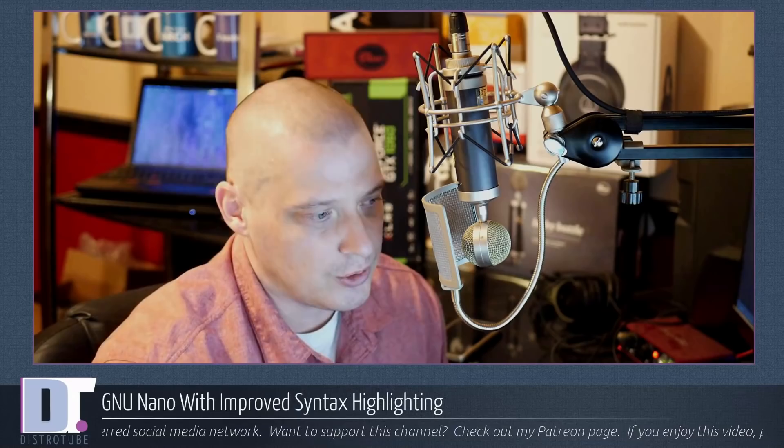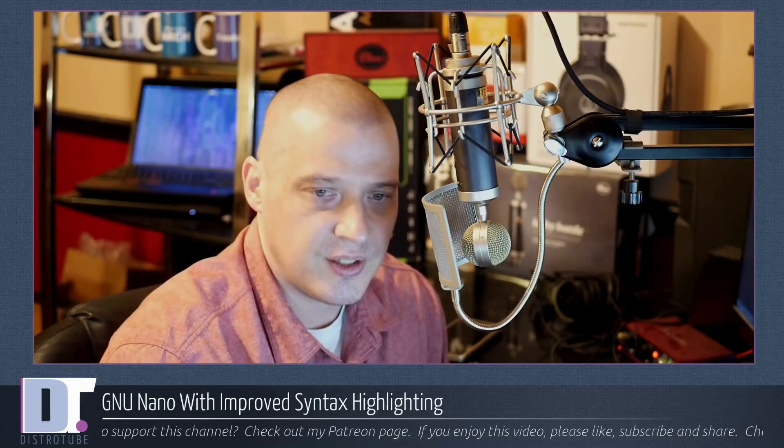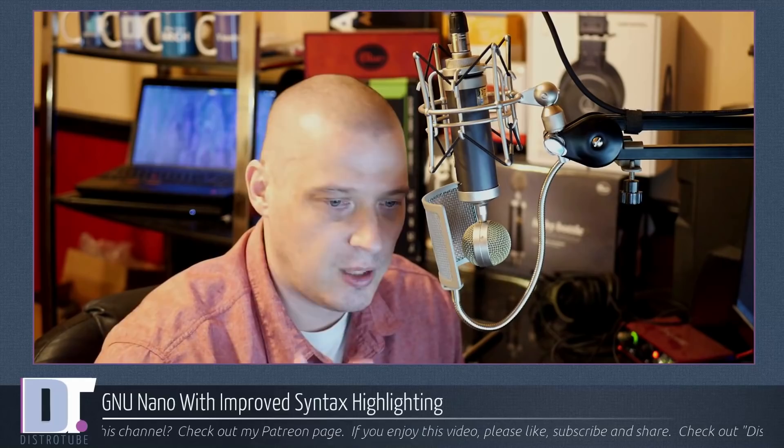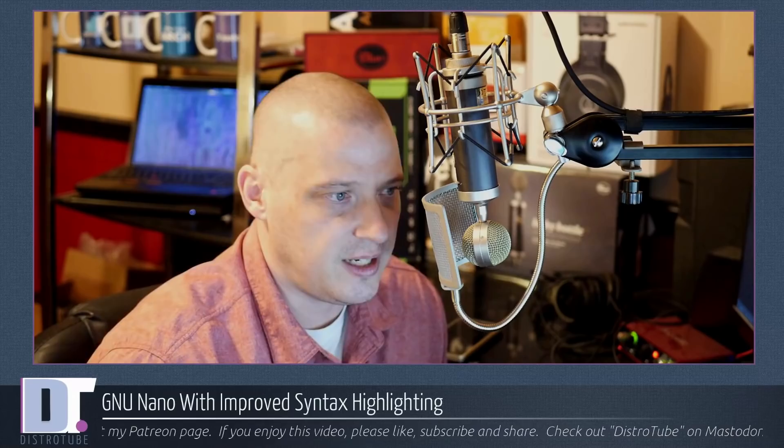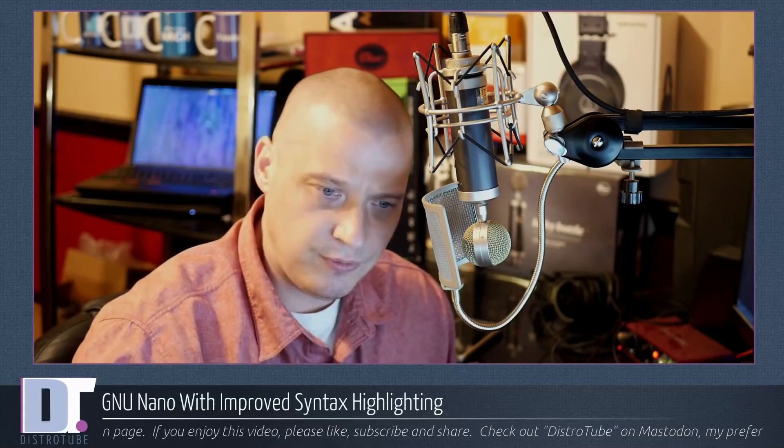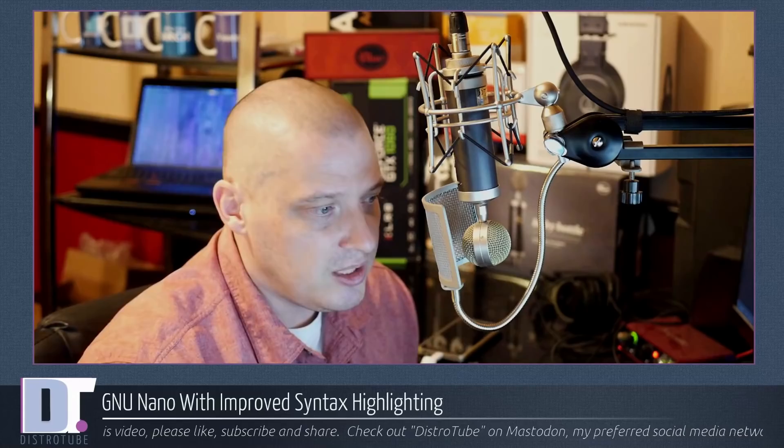Nano of course is much more user-friendly than VI or Vim. That is really its claim to fame. Anybody can launch Nano and immediately understand how it operates. It acts like every other plain text editor you've probably ever used and all the commands that you need to function in Nano are right there on the page. Some interesting features with Nano: it has case sensitive searching, auto indent ability, tab completion, soft text wrap and obviously today we're going to be talking about syntax highlighting.